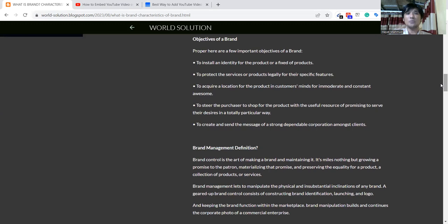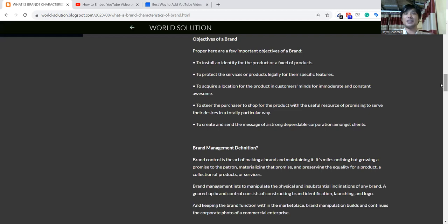Then we'll talk about objectives of a brand, like how the brand will launch or some tips regarding this objective. To establish identity or fix a product, first we need to launch a brand. To launch a brand, we have to identify any product. That would be the fixed product.